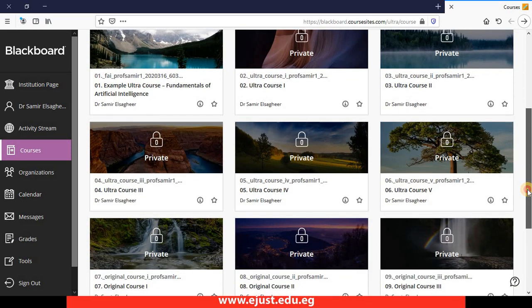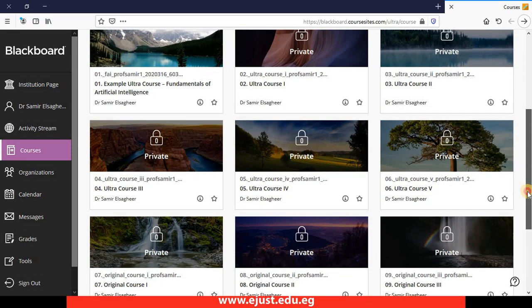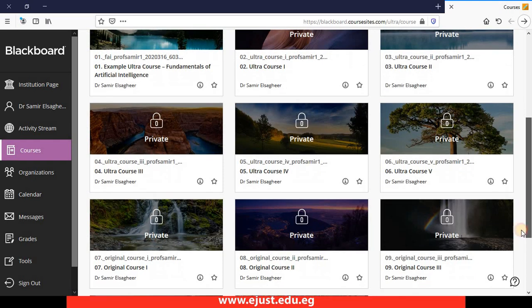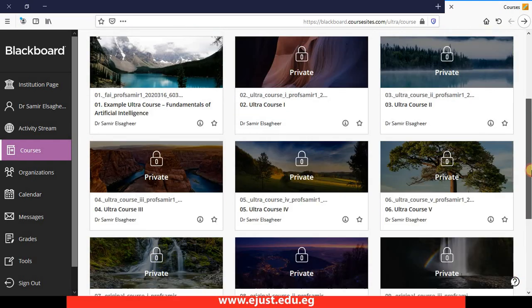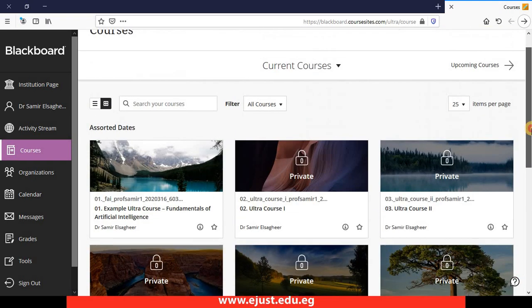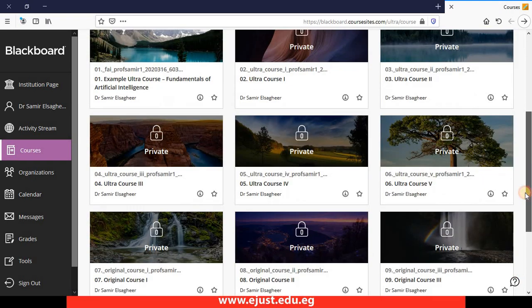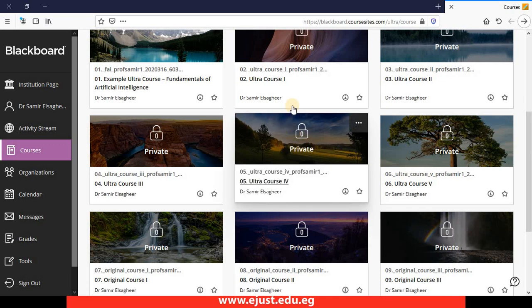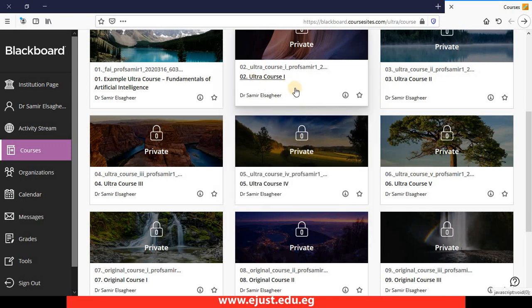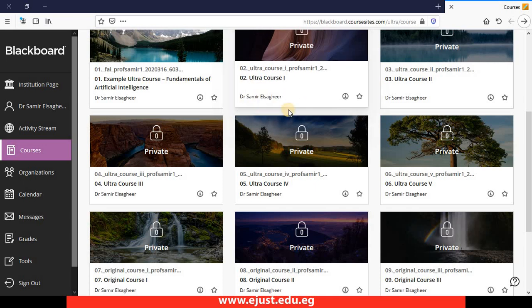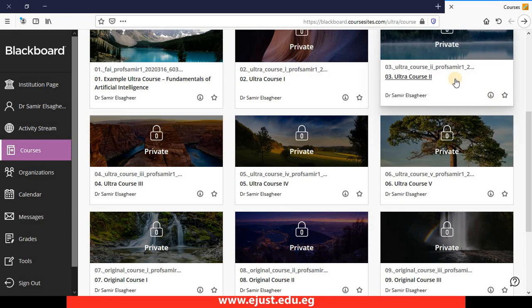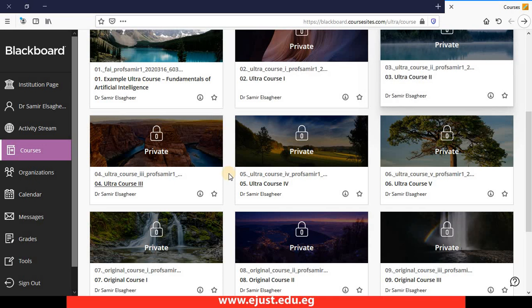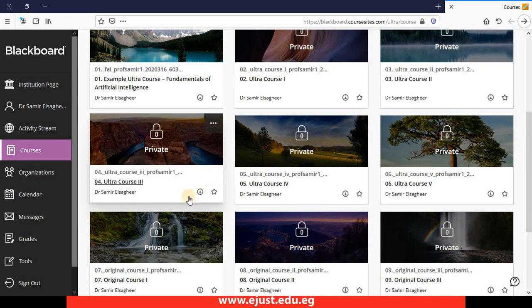Once you have 10 courses here, as you can see, five of them are using the original Blackboard, which is completely recommended for all beginners. Five others are using the Ultra edition. I'm recommending to use original courses.